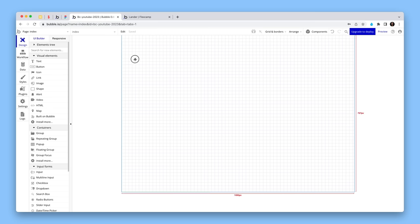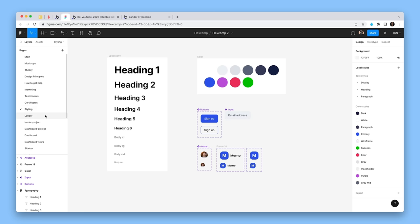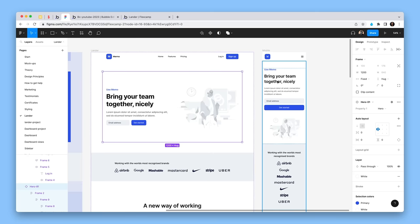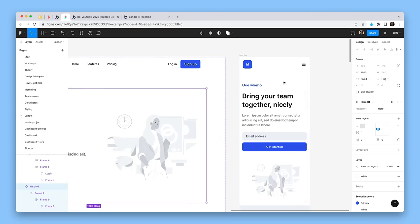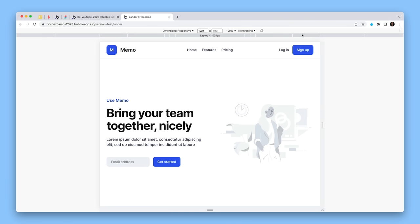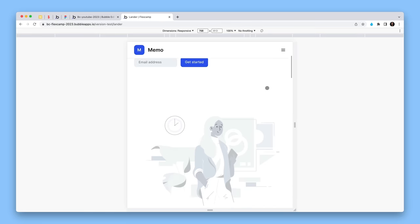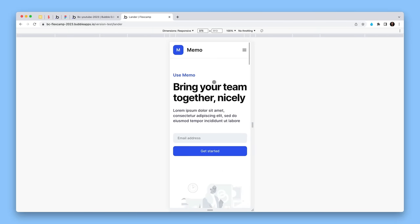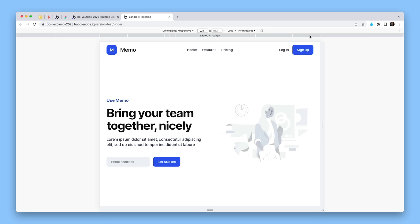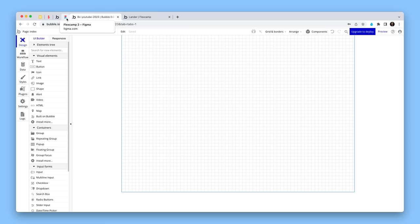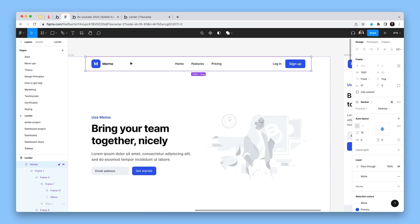I've set up a blank Bubble canvas and I'm going to build the nav bar and this hero section — and this is what it will look like on mobile. This is what I've already built for the FlexCamp cohort. Breaking down further, you can see things start to happen as we go down to mobile sizes. So let's work on this nav bar at the top.